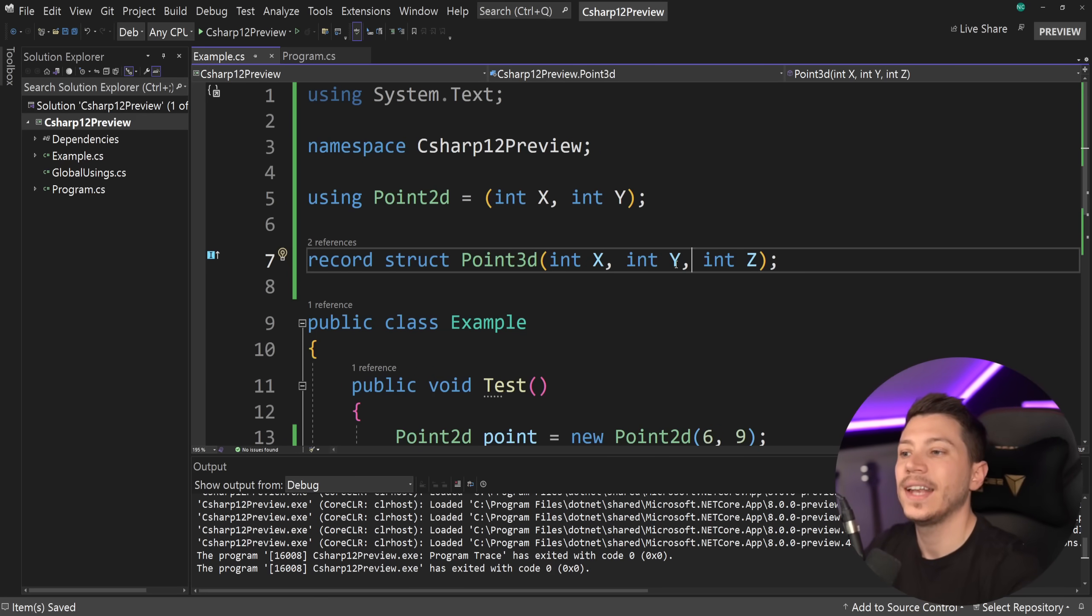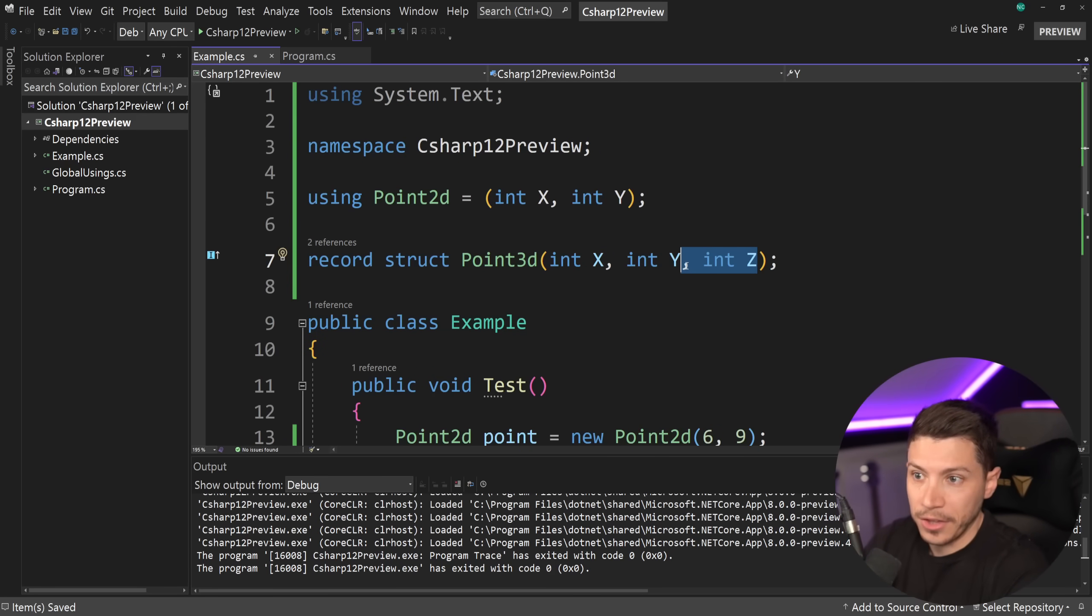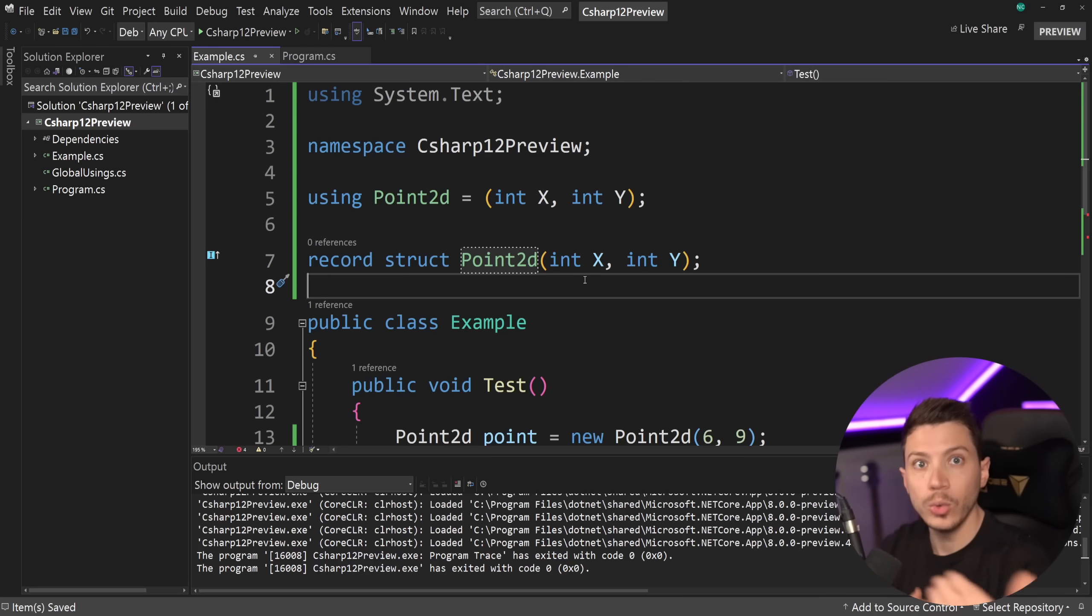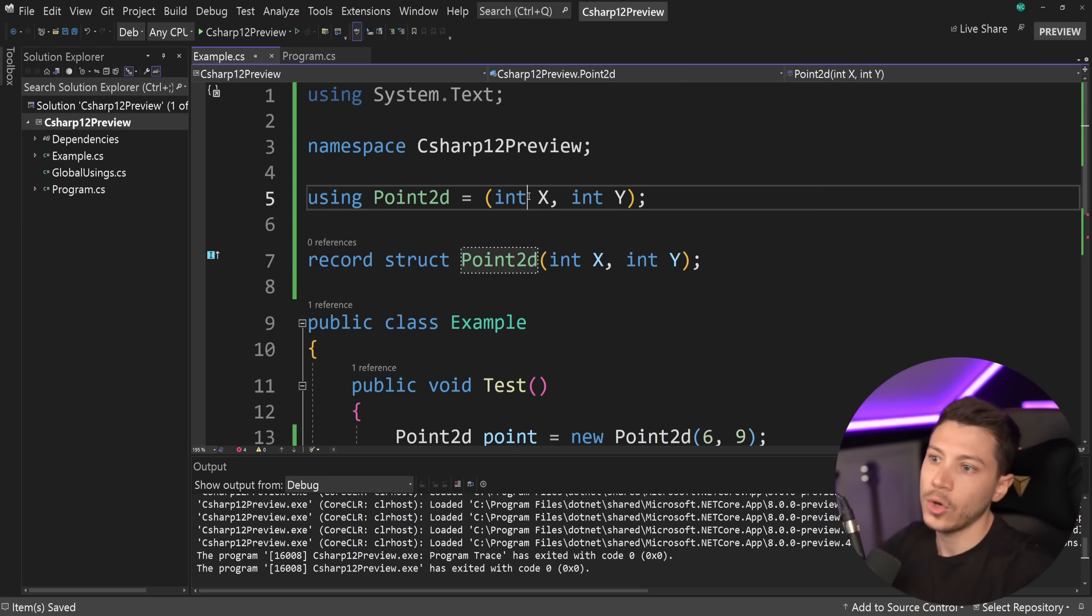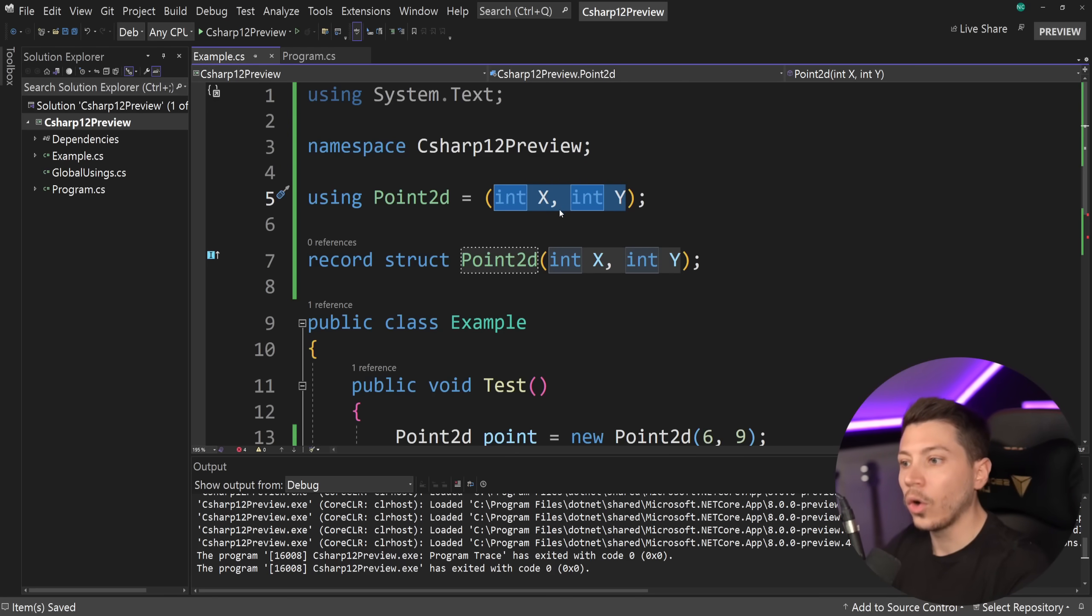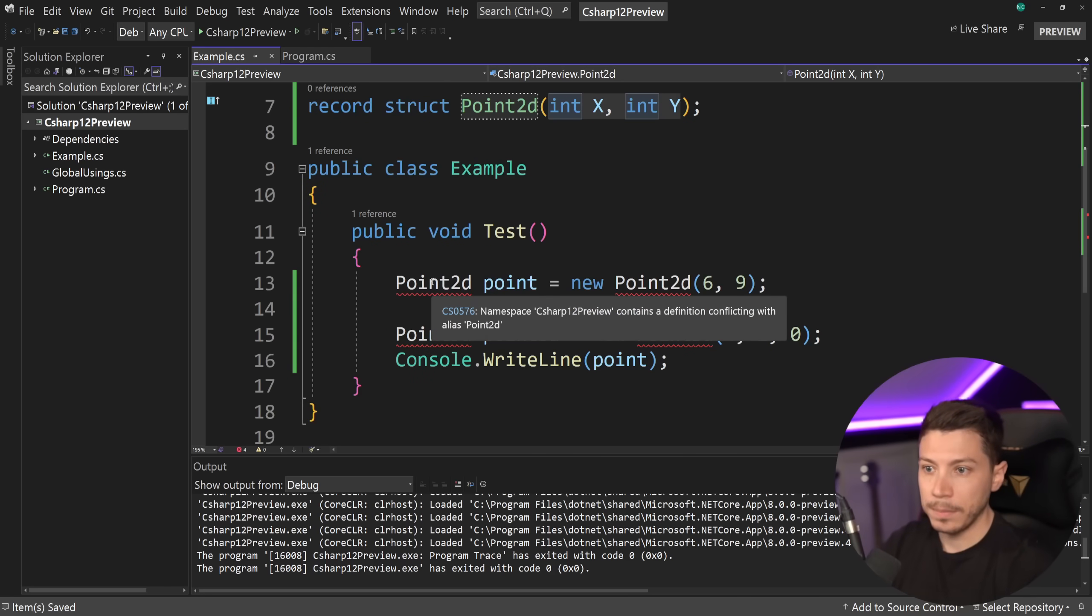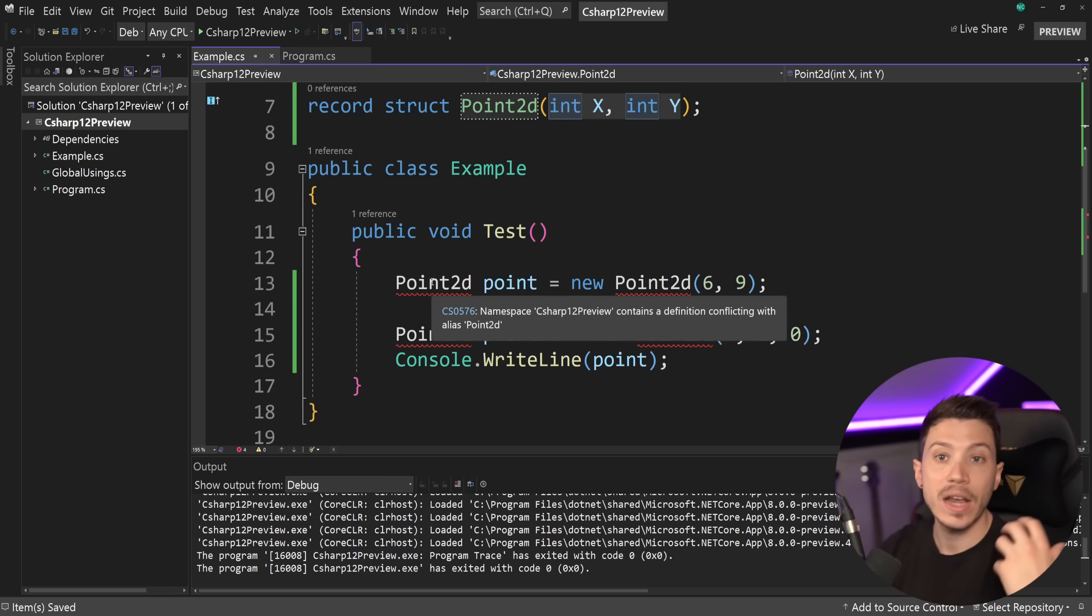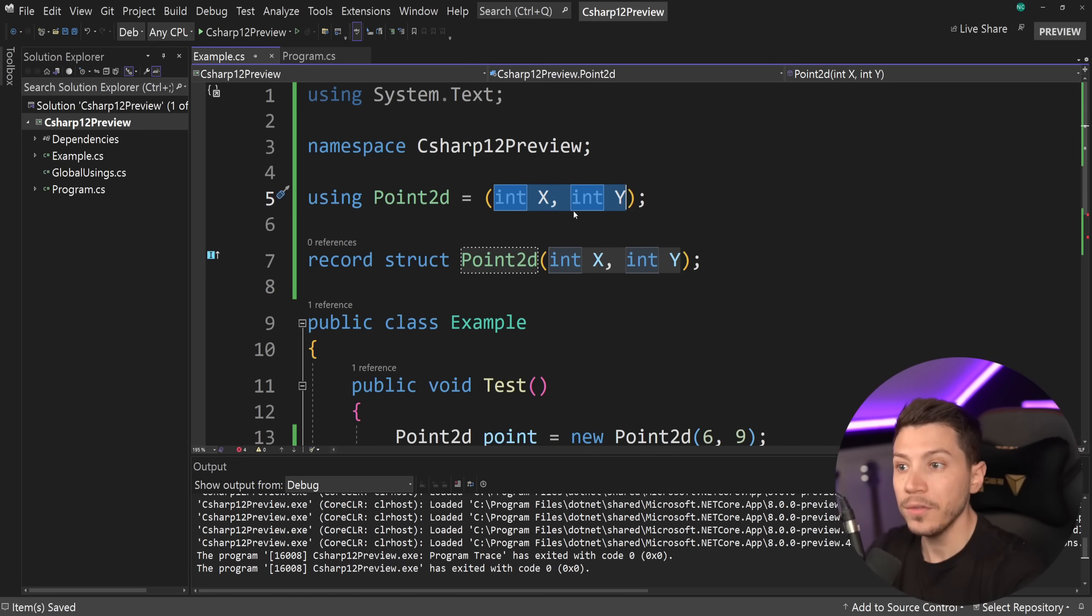And the other thing that you could do, technically, is you can have a struct called point2d, and you can have a type alias on a tuple with the same structure called point2d. Now, this will cause ambiguity, and it's going to say that, hey, there's a conflict between the alias and the type, which makes it even more confusing.